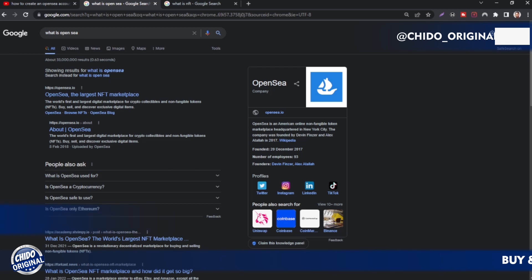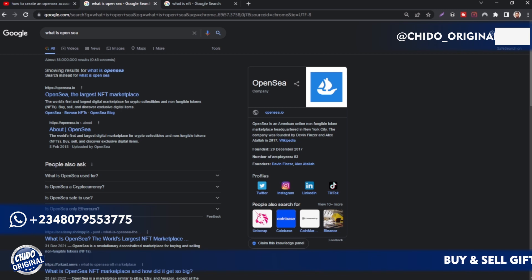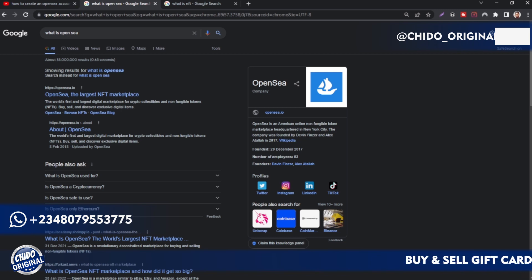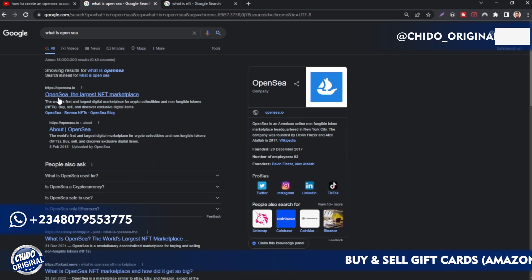Today's topic is OpenSea. Real quick — in Google, OpenSea is an American online non-fungible token marketplace. So it's a place where you can sell your NFTs. It's headquartered in New York City.